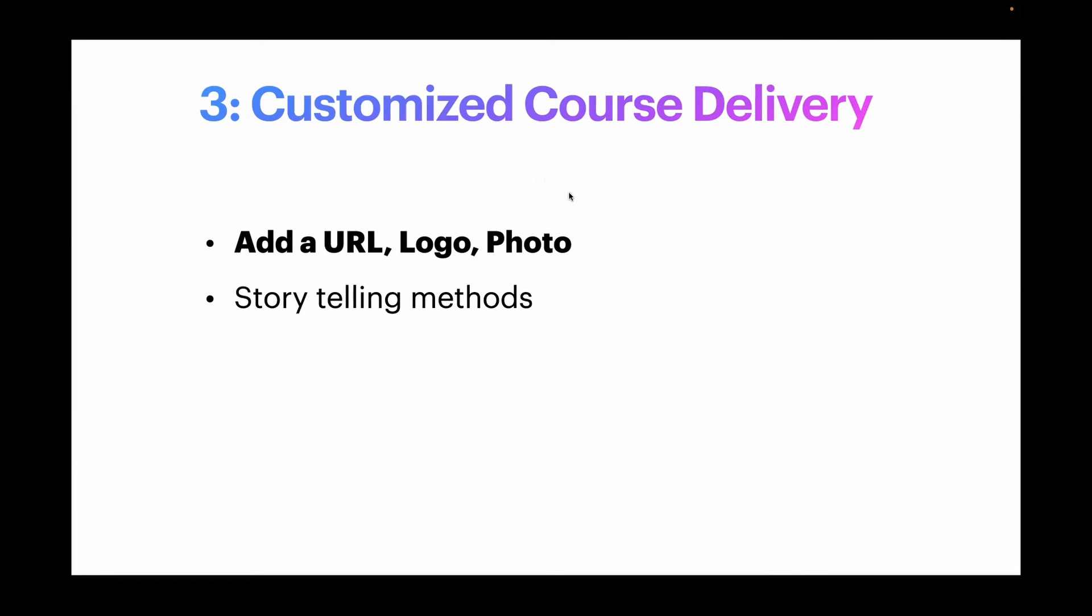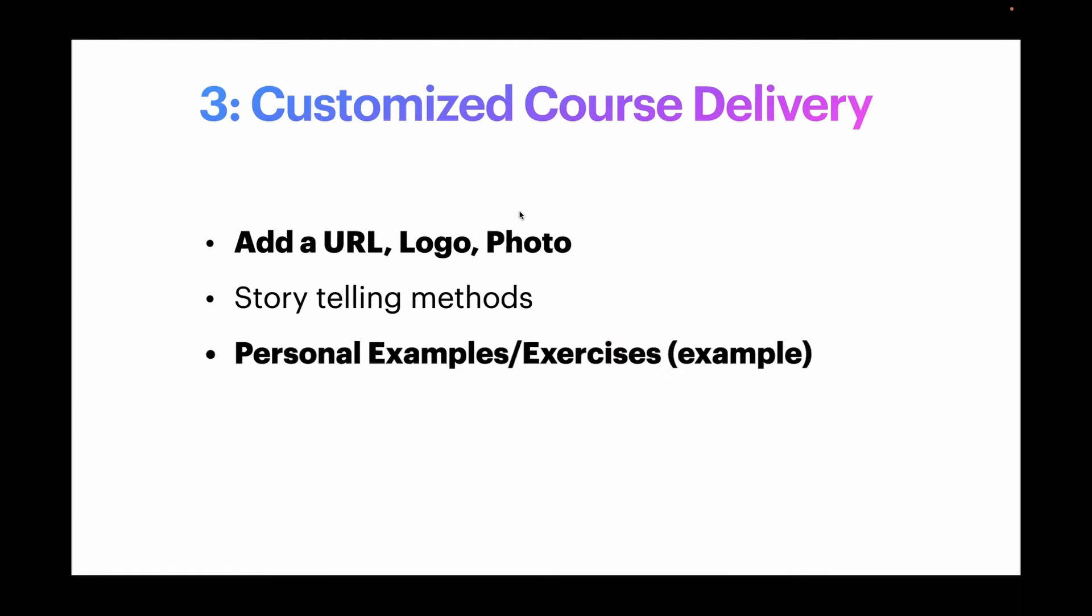Or use some of the storytelling methods I talked about earlier. In module one, we're going to talk about how it's important to learn about focus before you start your next big project. And I might want to talk about a story in my life where that happened, right? So I use one of the storytelling methods I talked about earlier, and I extend the content that way.